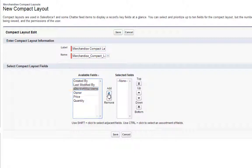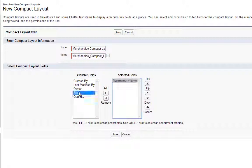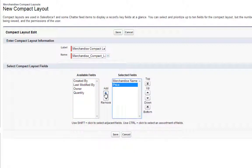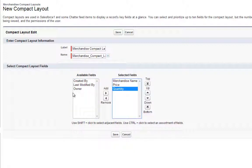Add the fields Merchandise Name, Price, and Quantity, then click Save.